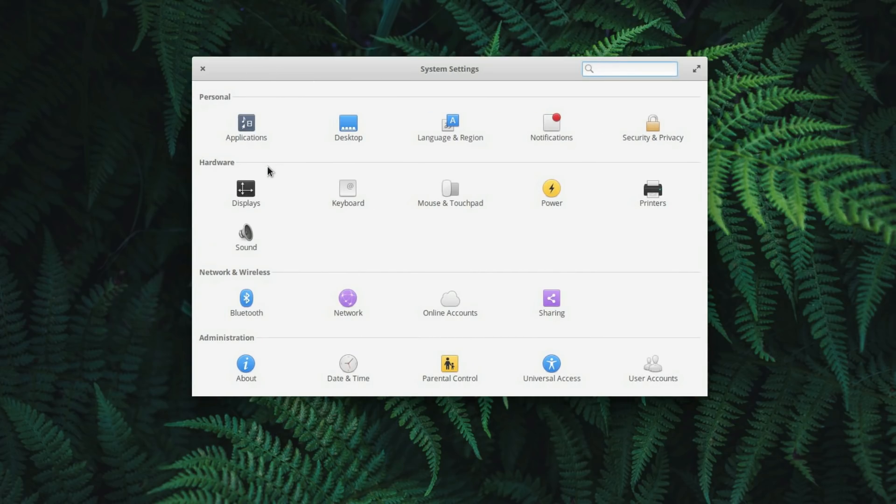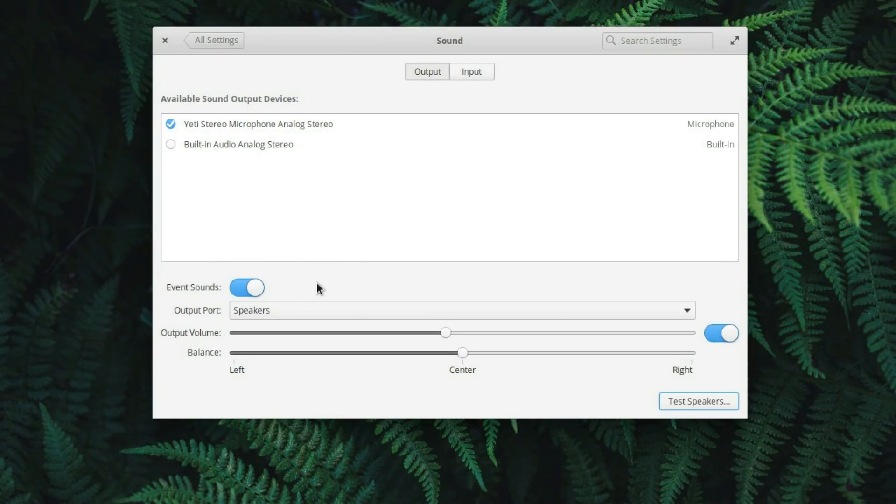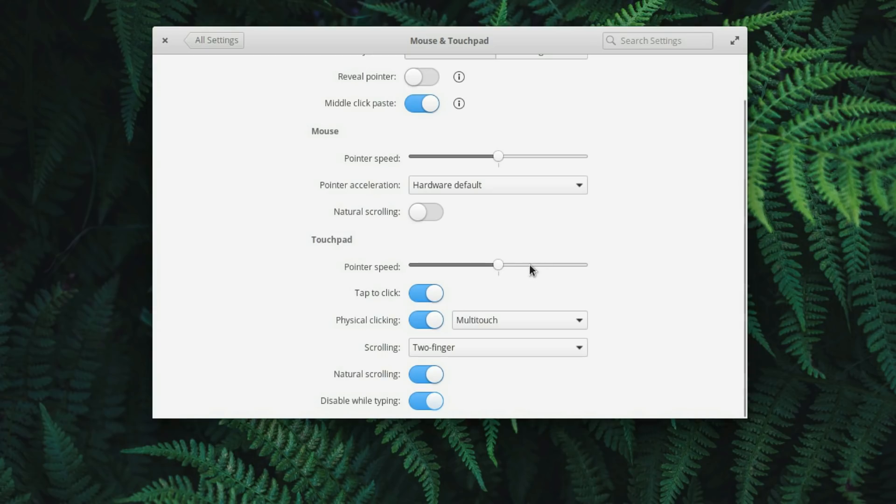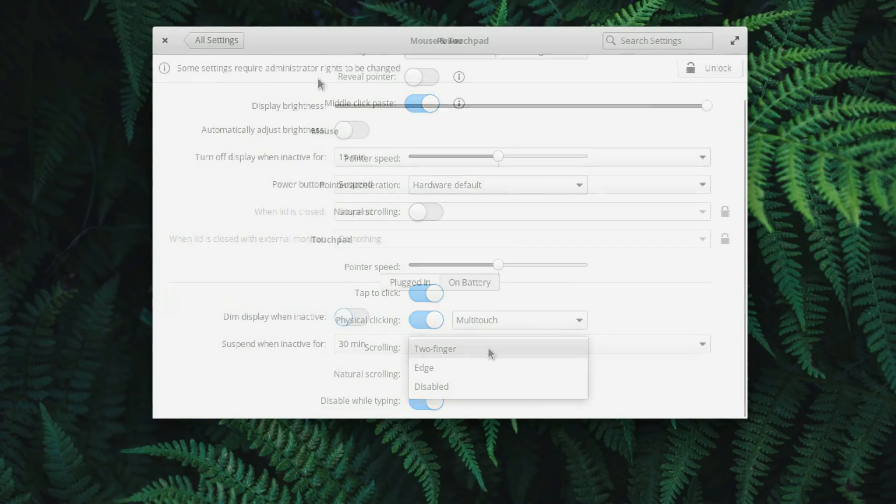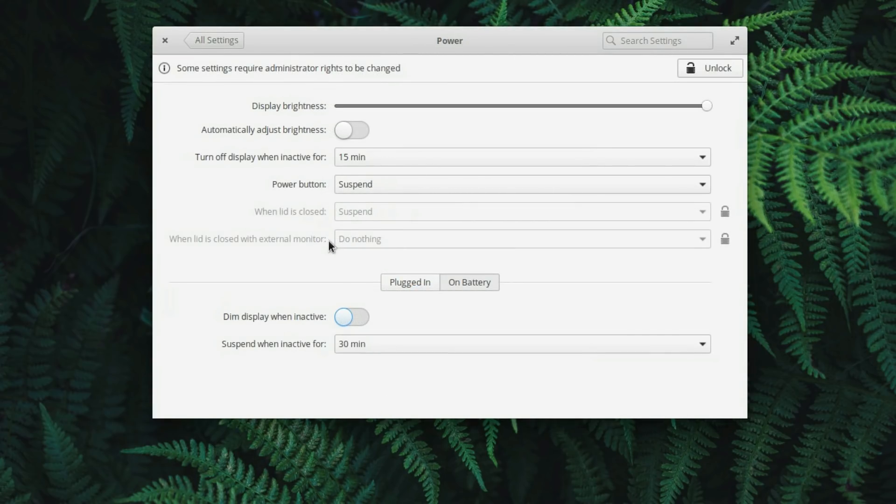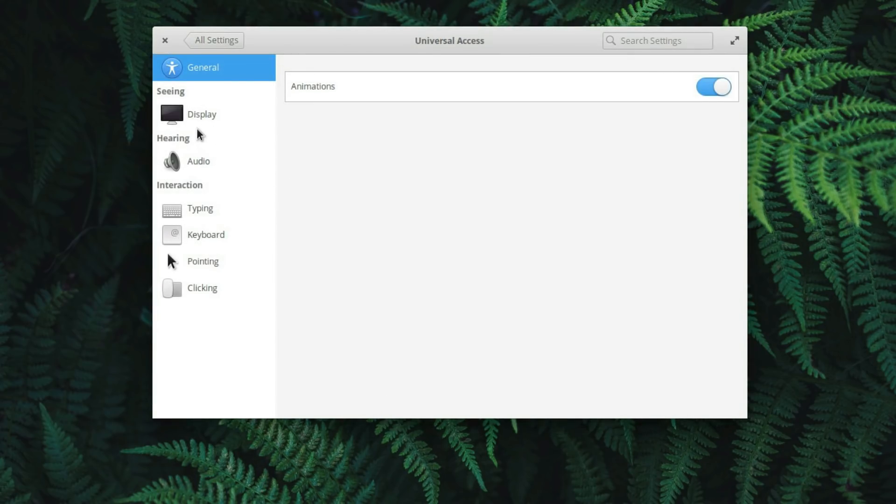You can now switch off event sounds in the sound settings, and a few other settings have been fixed such as touchpad scrolling, suspend settings on laptops, or incorrect labels in the universal access pane.